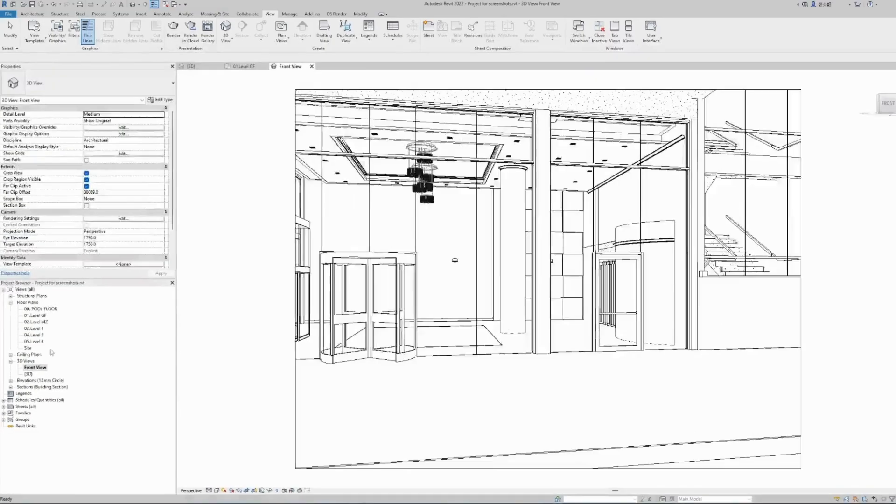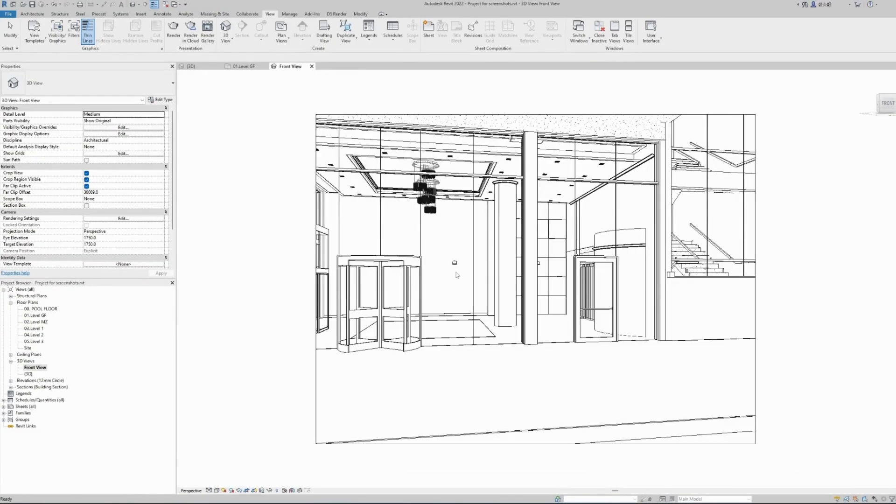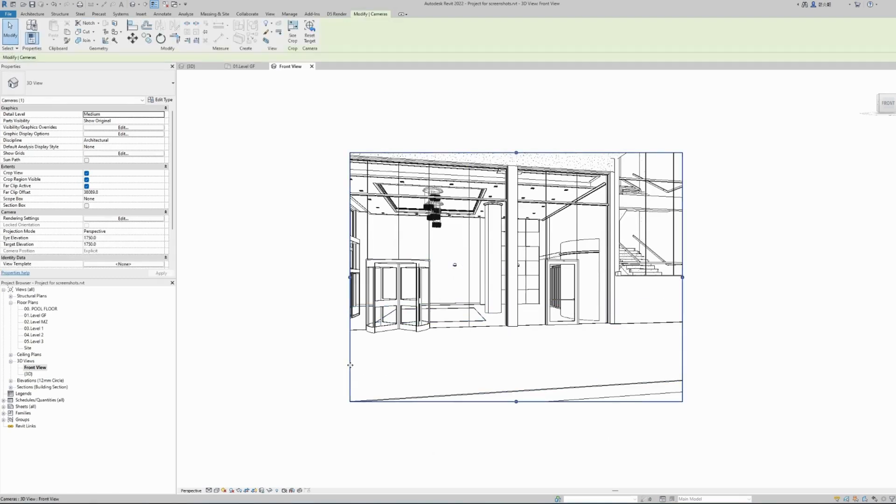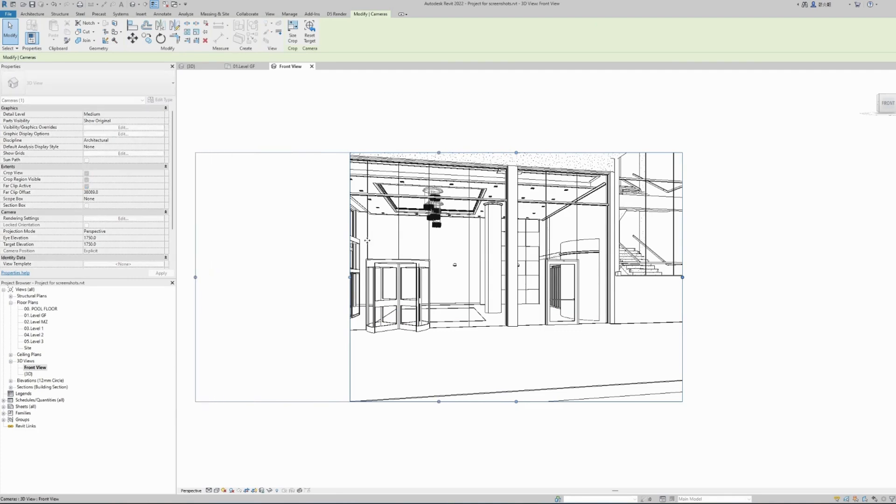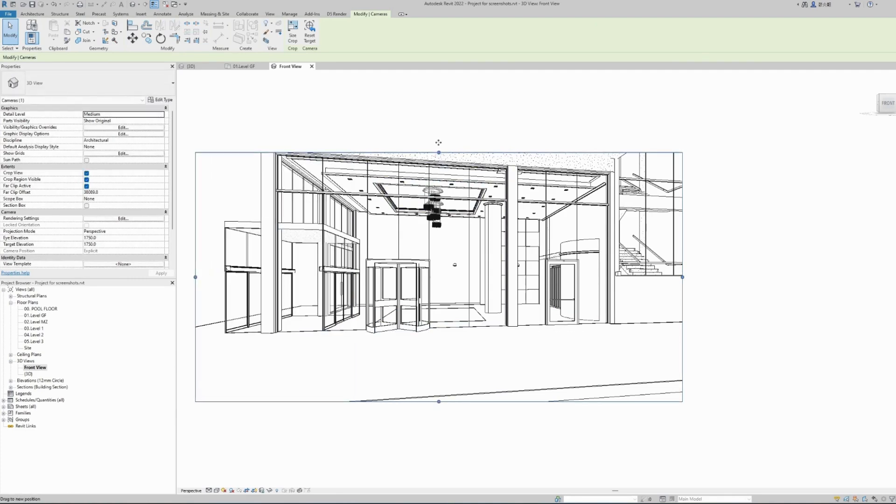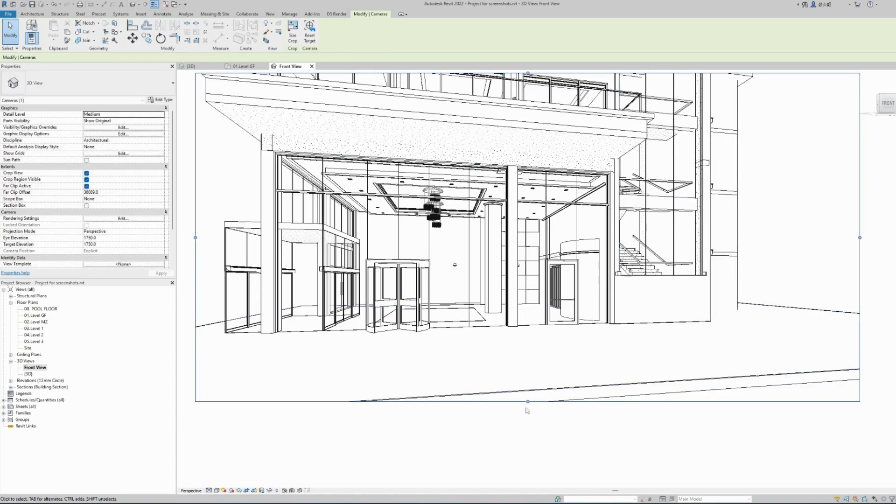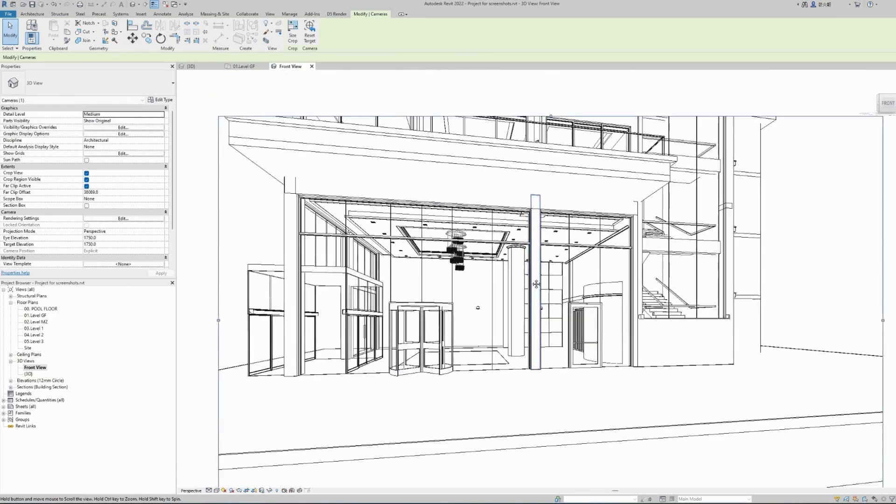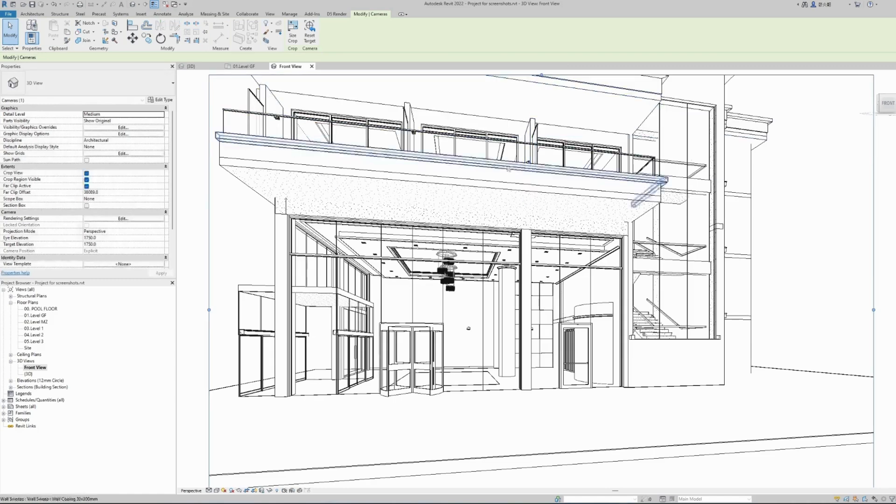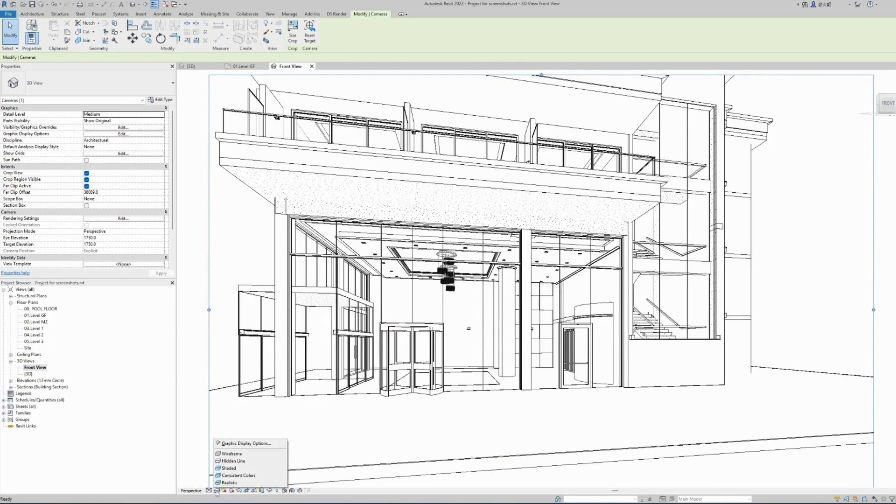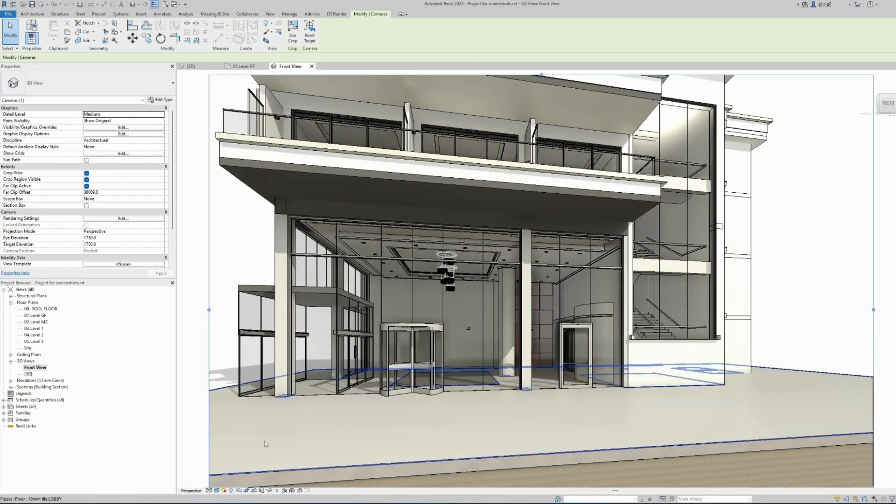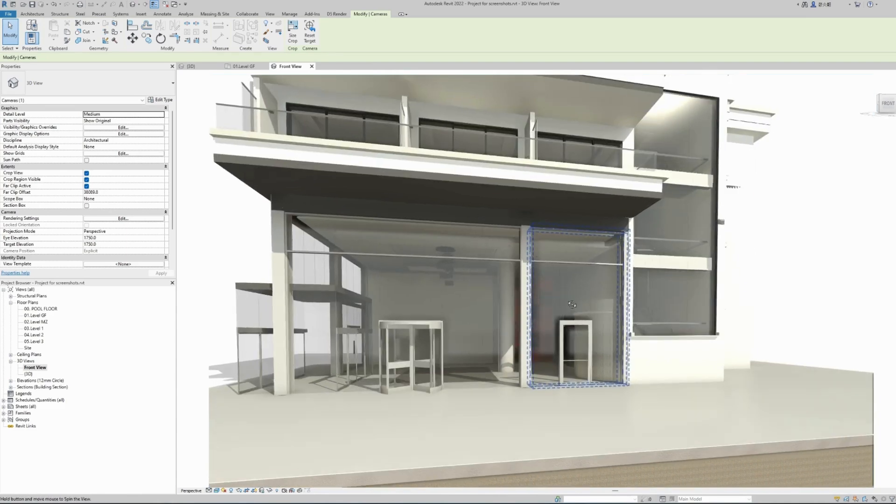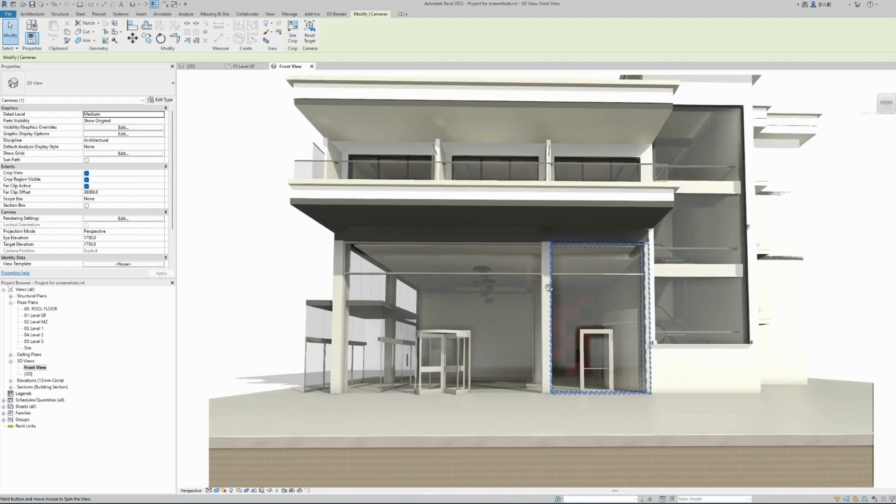Now going back into our main view, we have our first perspective view created. I'm zooming out and I will also make this crop region bigger so we can have a full view of our building, and move it down a little bit and make it higher at the top. We can also change the visual style, add shadows, and also move around by holding the shift key and your middle mouse button.